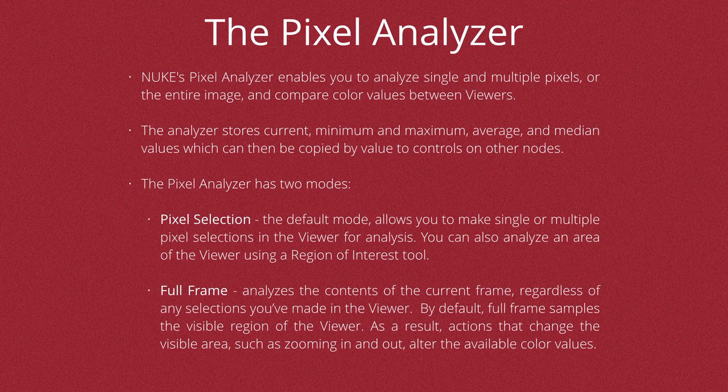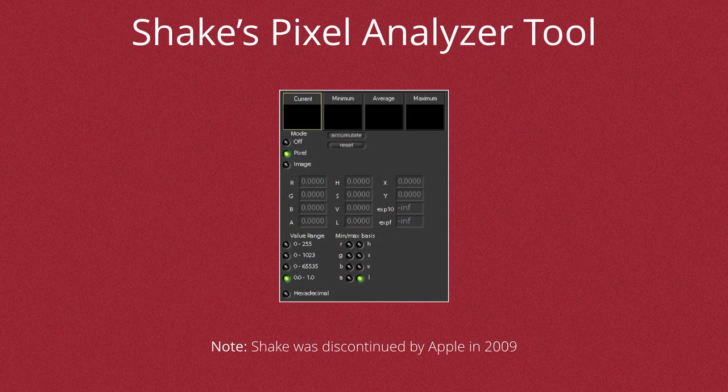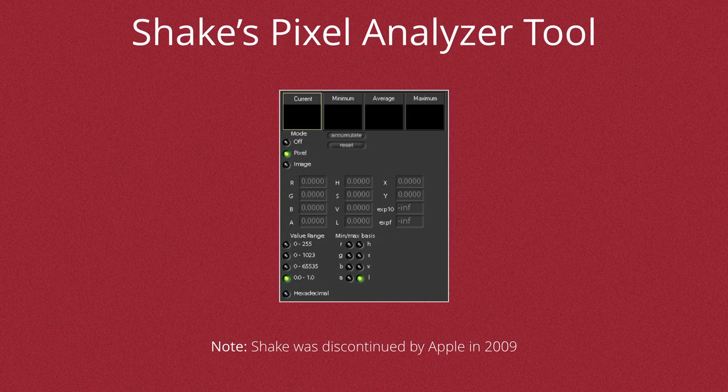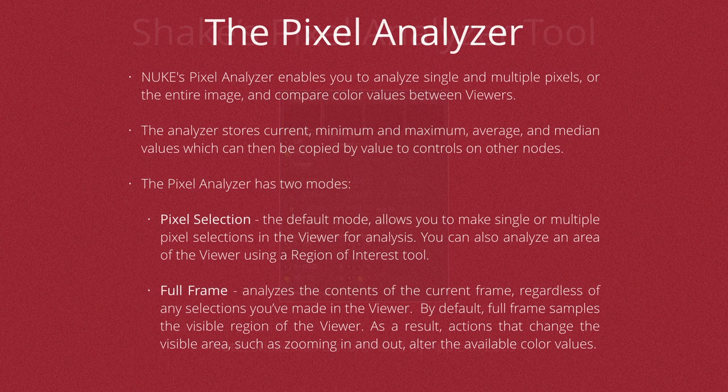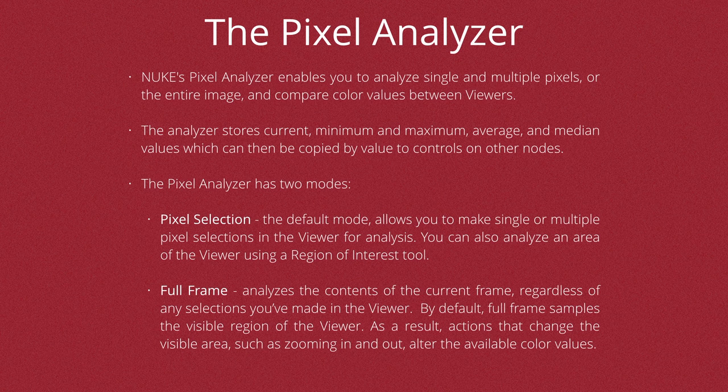This new tool enables you to analyze single or multiple pixels, or the entire image, and compare color values between viewers. It works in a similar way to what you might have seen if you ever used Shake. The Analyzer stores current, minimum, maximum, average, and median values, which can then be copied to the values of other nodes for controls such as color correction.